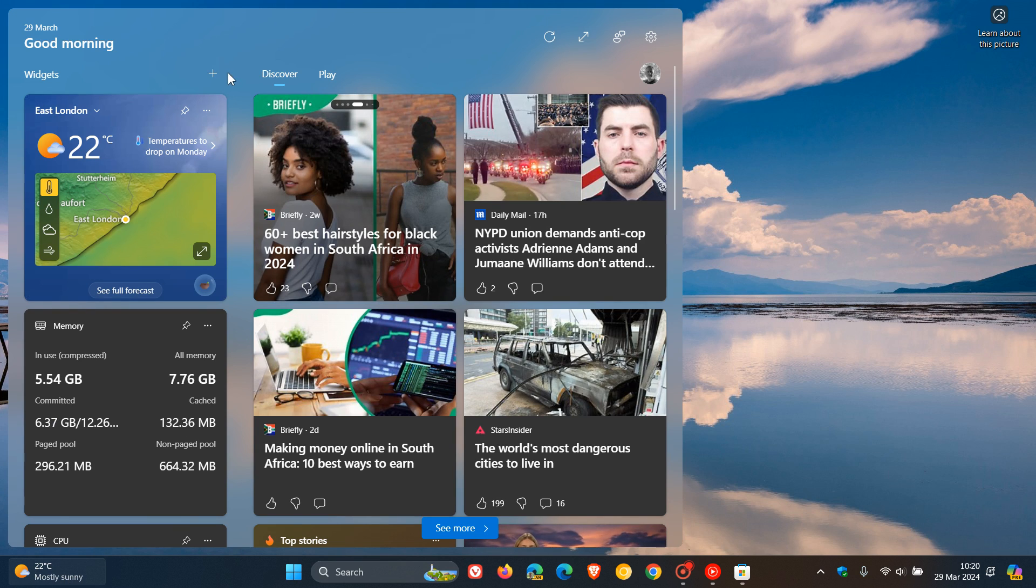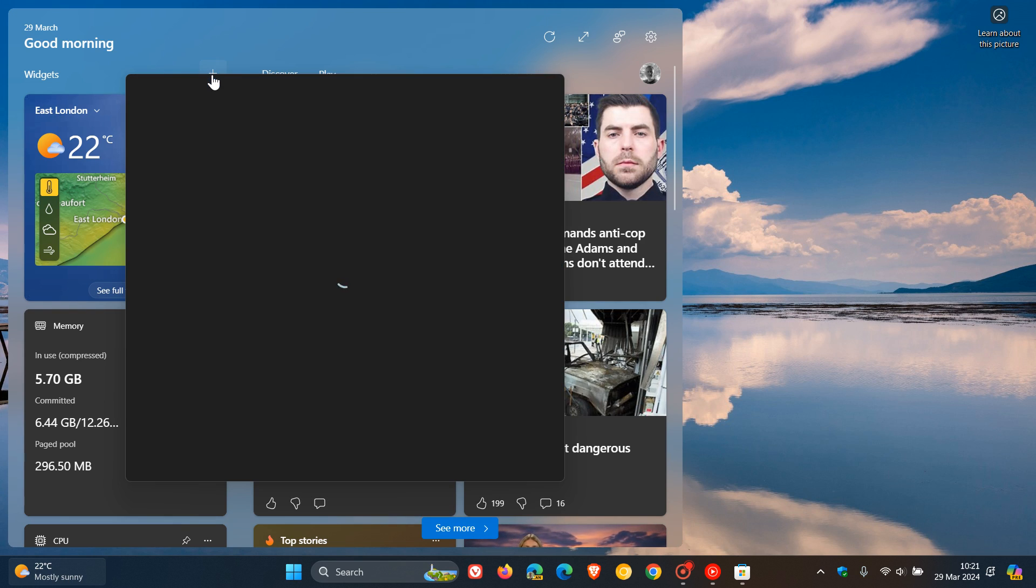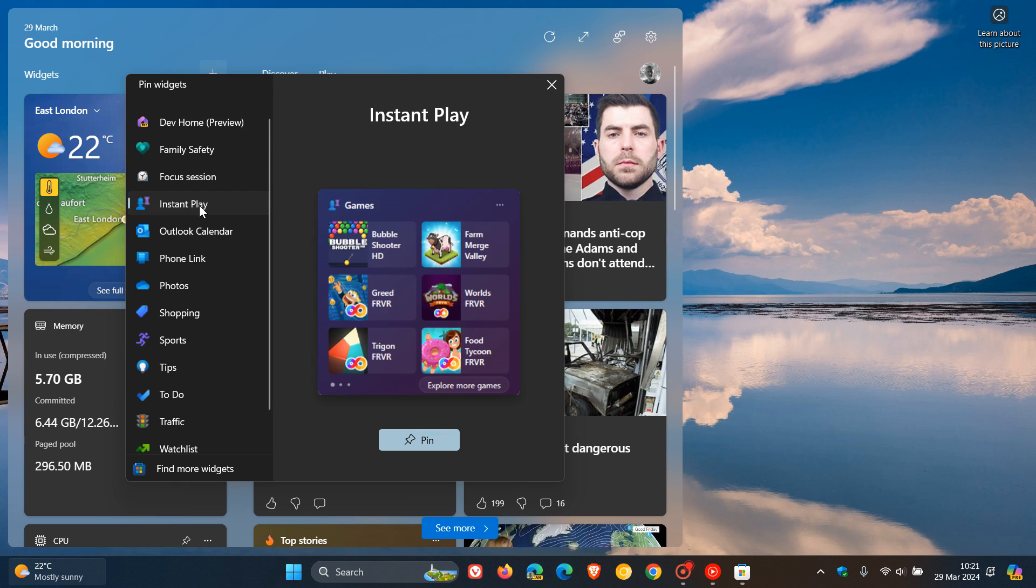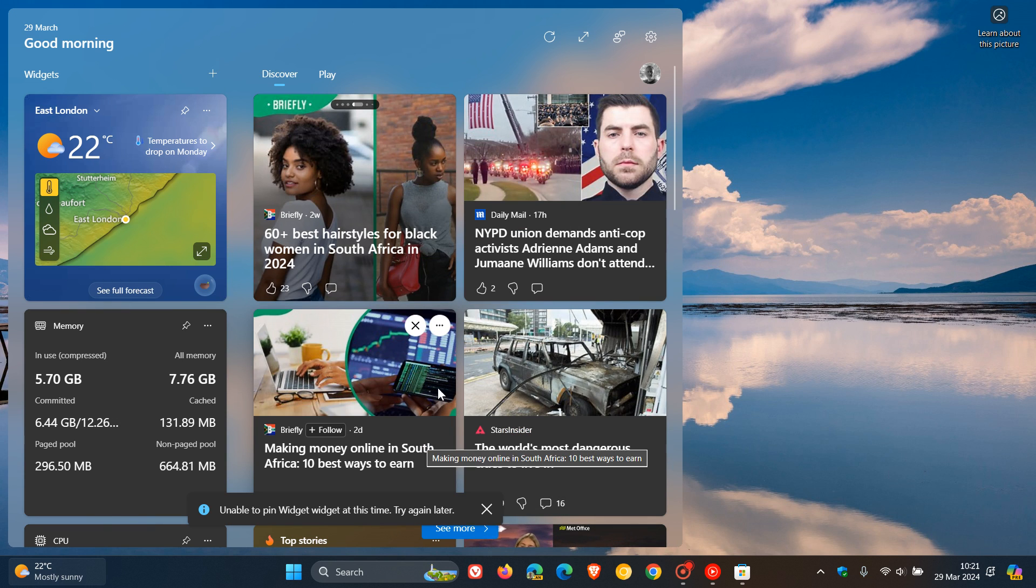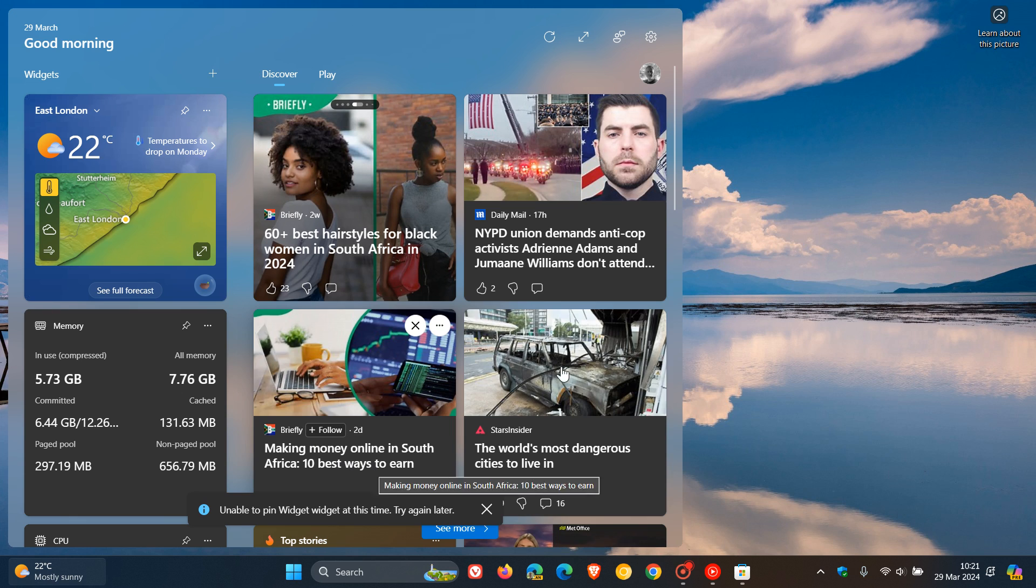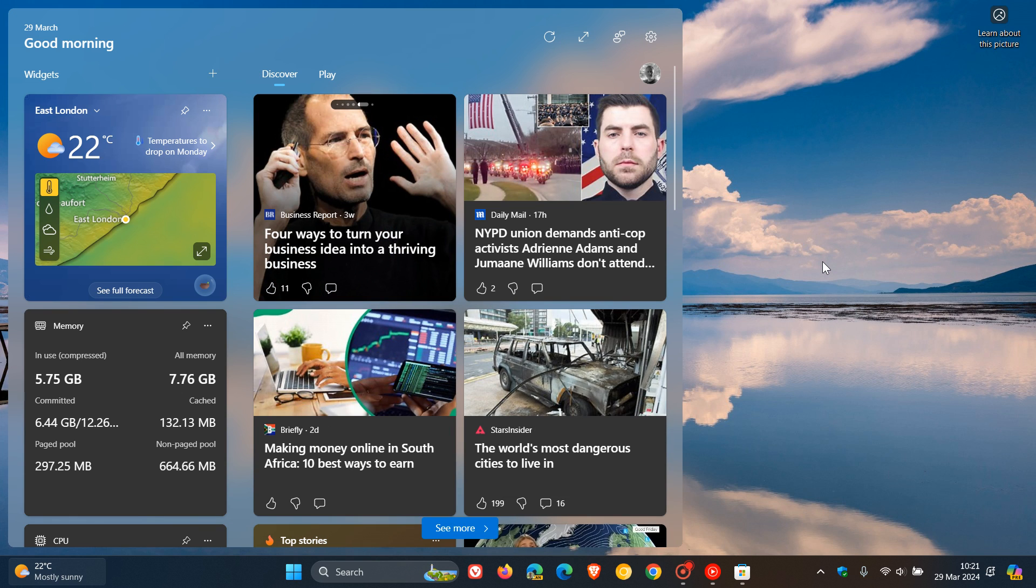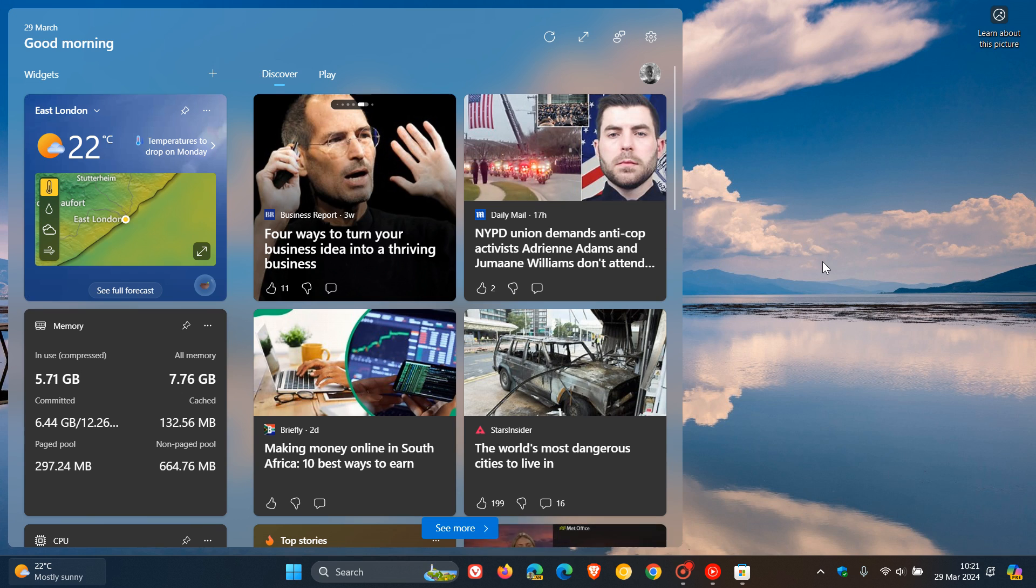Now something just to take note of is although it's available, every time I click on it to add instant play and I pin it, it says unable to pin widget at this time, try again later. And I have restarted a couple of times and I'm not getting it to actually pin.